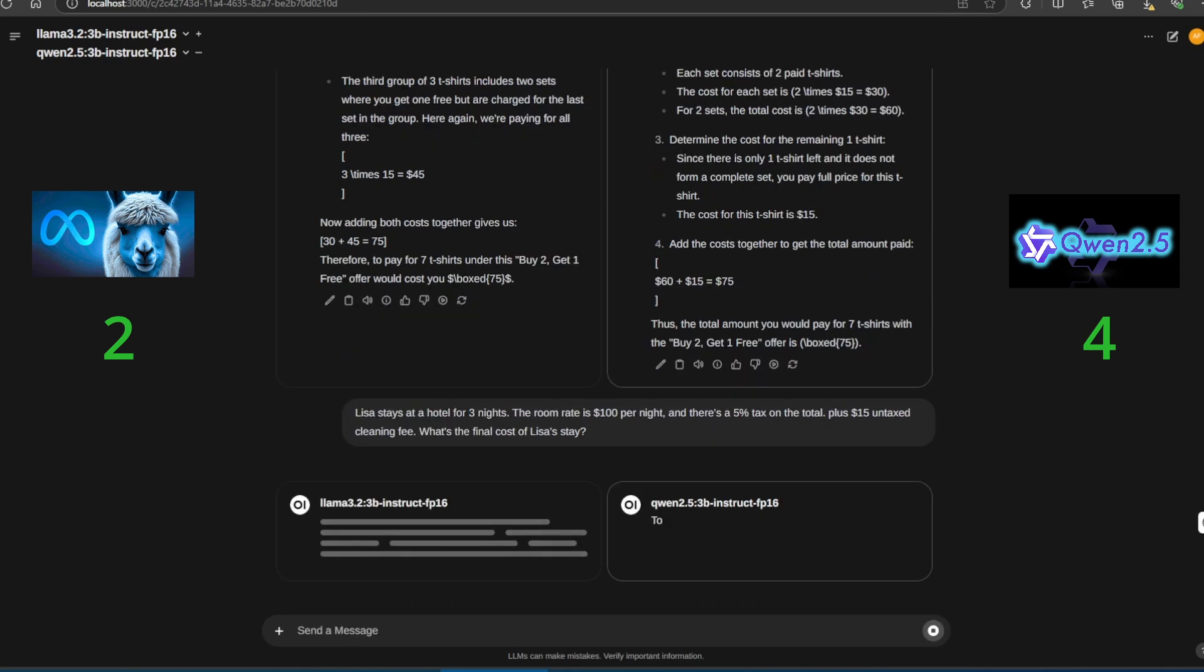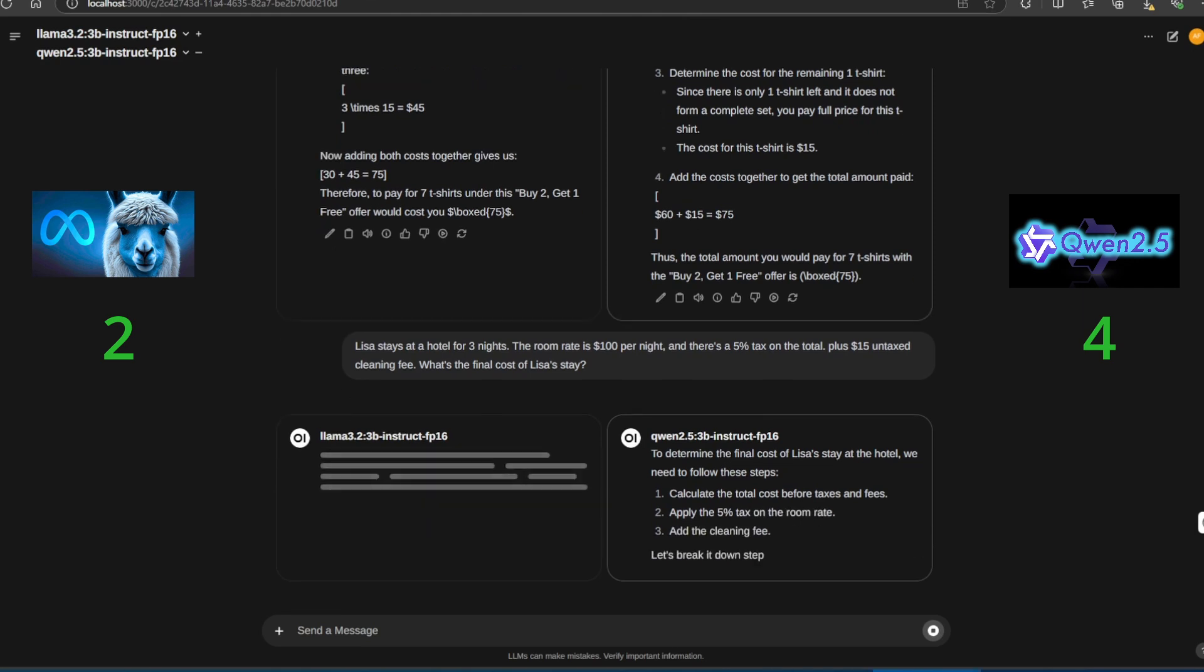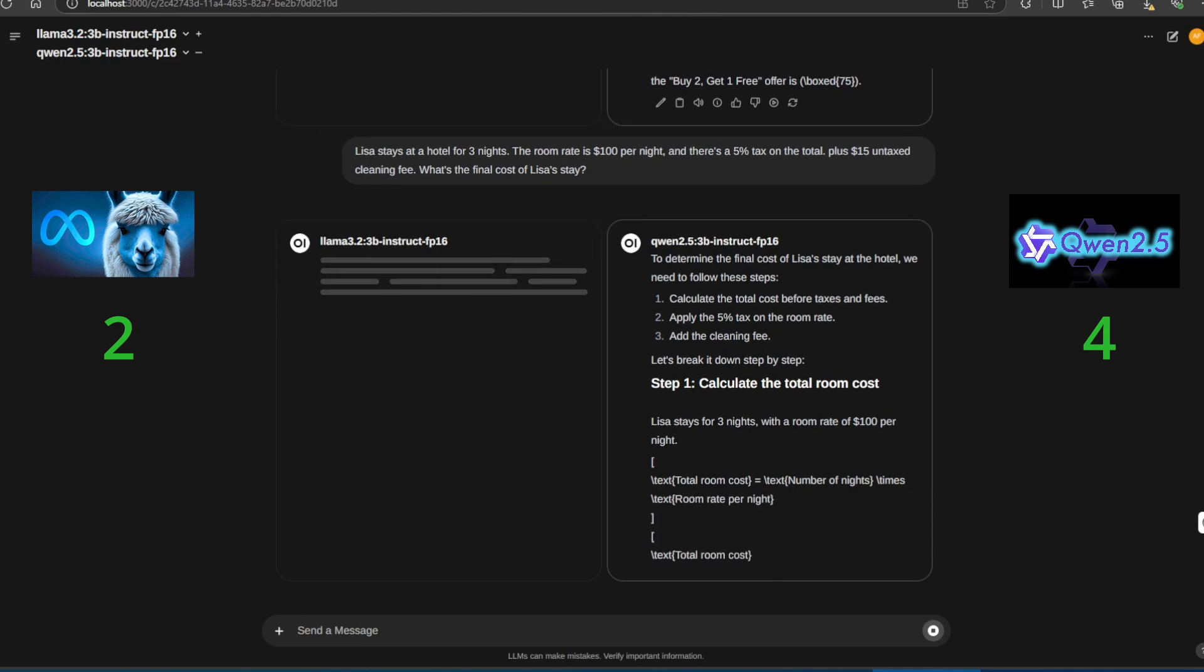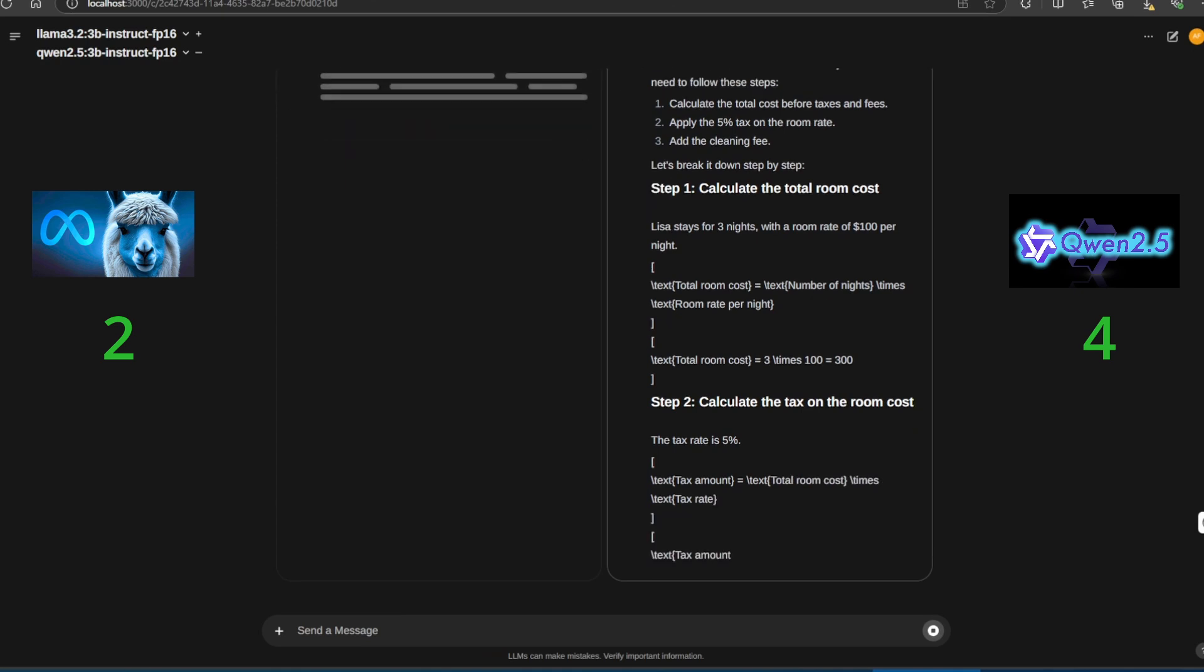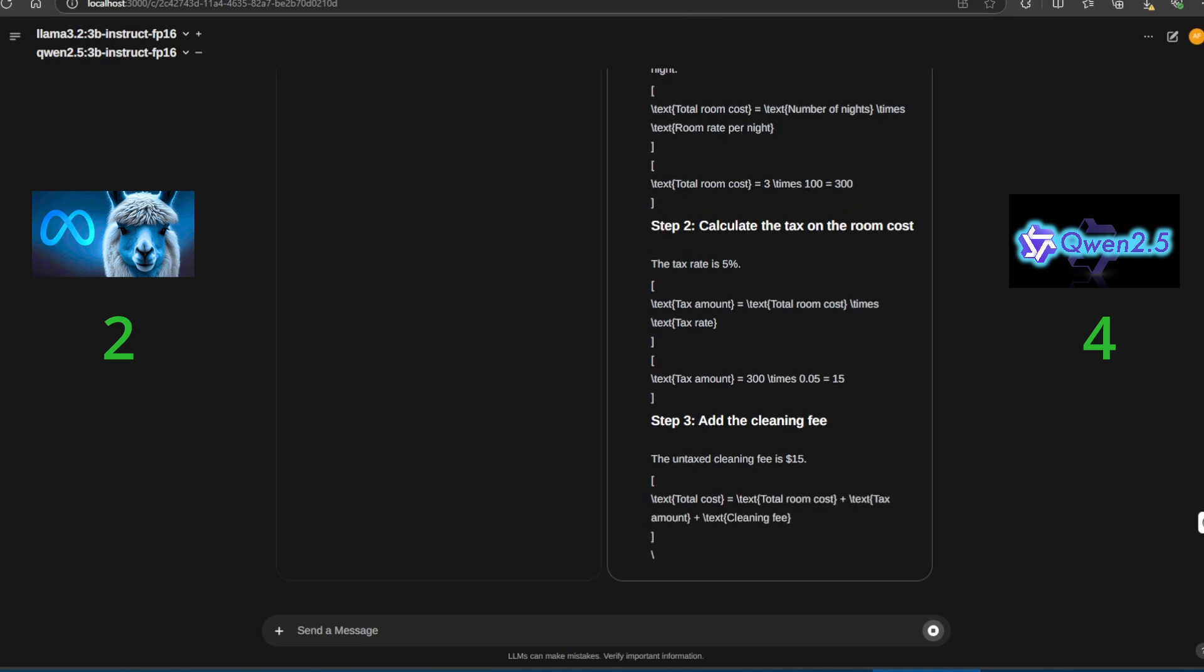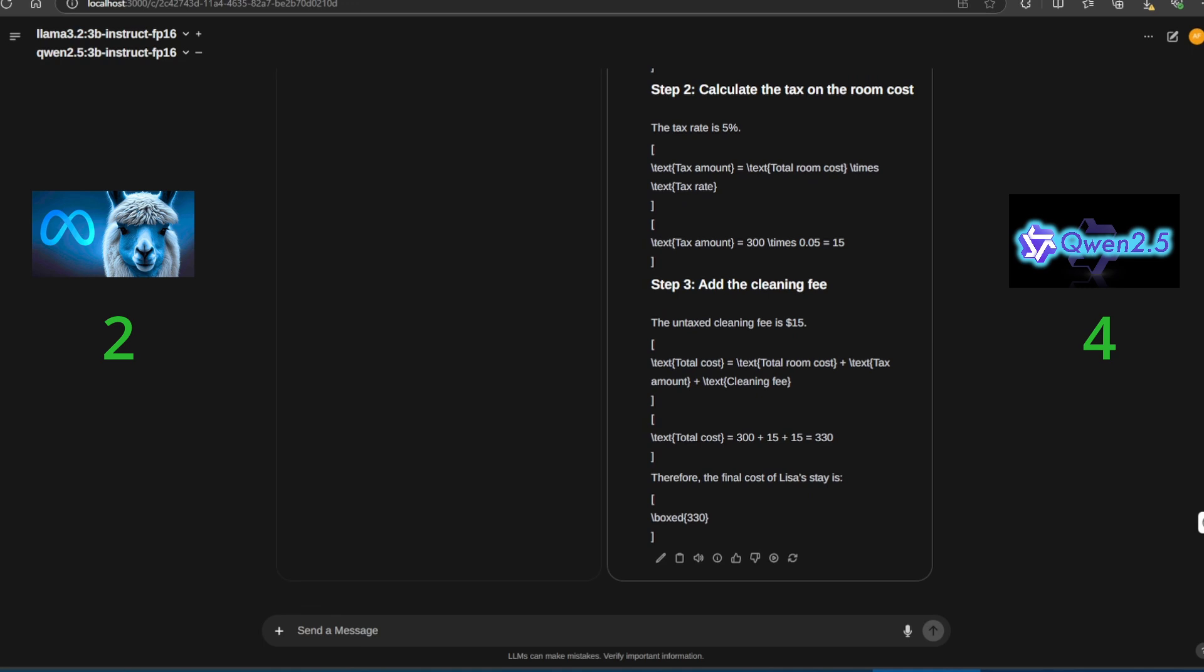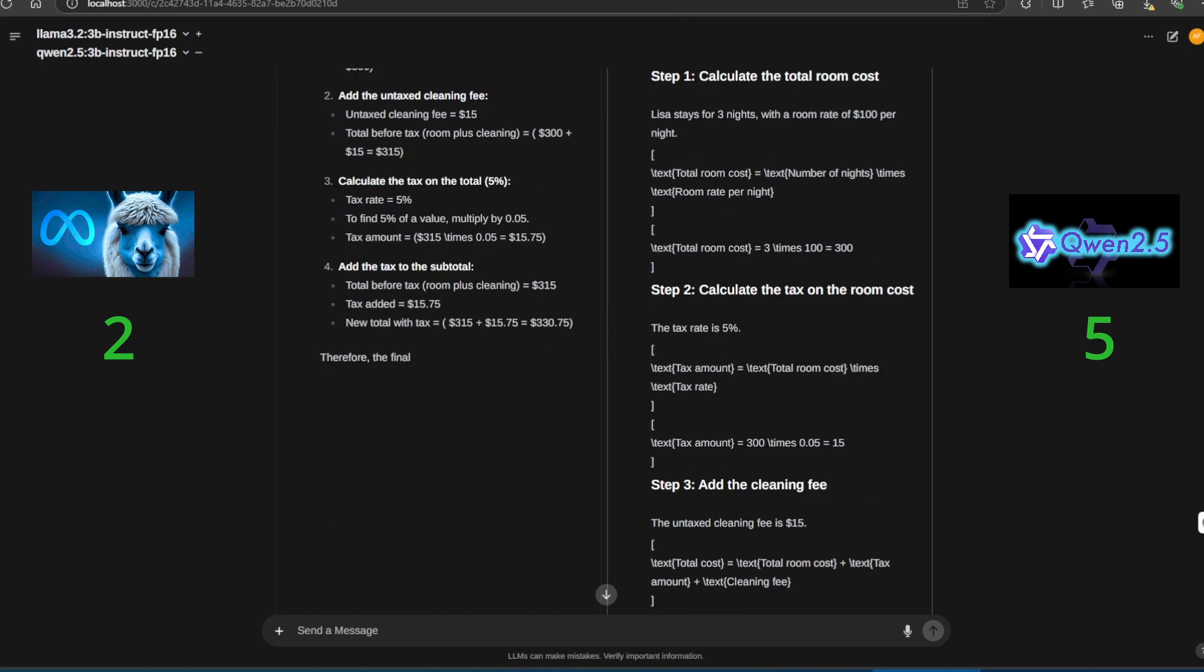Here's the next challenge. Lisa stays at a hotel for three nights. The room rate is $100 per night, and there is a 5% tax on the total, plus a $15 untaxed cleaning fee. What is the final cost of Lisa's stay? Starting with Quen 2.5, it calculates correctly. The answer is $330. Now, moving to Llama 3.2, it makes a slight error, leading to an incorrect result.